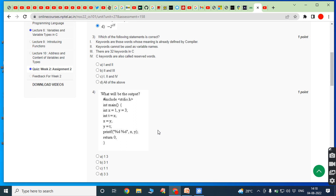Third bit: which of the following statements is correct? First, keywords are those words whose meaning is already defined by the compiler. Second, keywords cannot be used as variable names. Third, there are 32 keywords in C. Fourth, C keywords are also called reserved words.